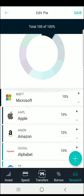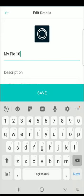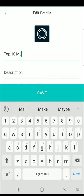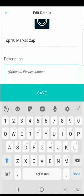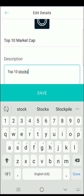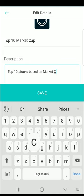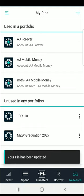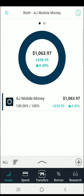We'll go ahead and save that. Now you'll have a description you can create — we'll just say 'Top 10 Market Cap' — and you can name it whatever you want. We'll say 'Top 10 Stocks Based on Market Cap,' then save that. Now this will be in your list of pies, and you can always get to it from the research tab. Usually when you open the app, you'll start on the Invest tab, which will show you any pie you've already created for your account.